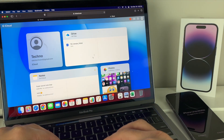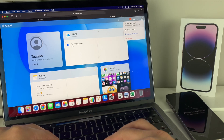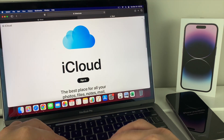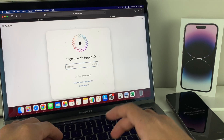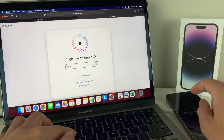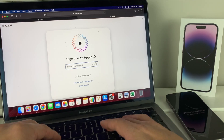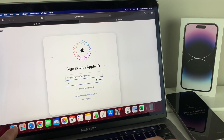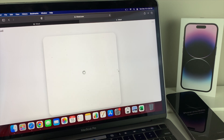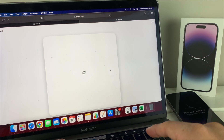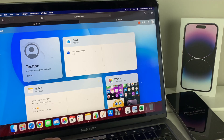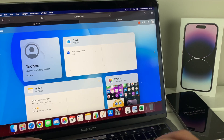Once you go to iCloud.com it's going to ask you to sign in. You're going to sign in with the same Apple ID email that was used on your phone — it has to be the exact same Apple ID. Enter your passcode, and if you have two-factor authentication enabled, it will send a code to another Apple device or send you a text code as well.